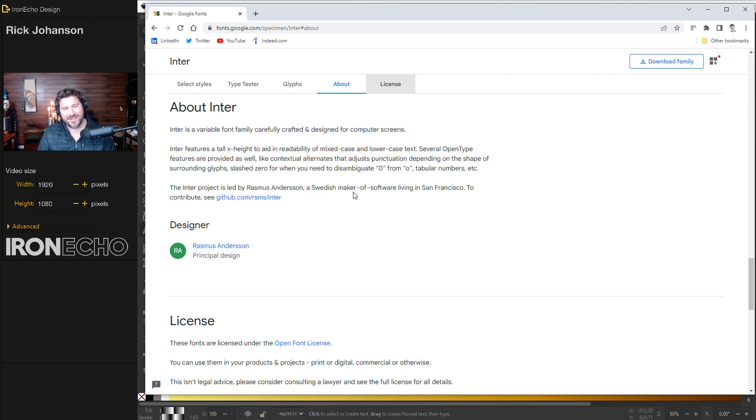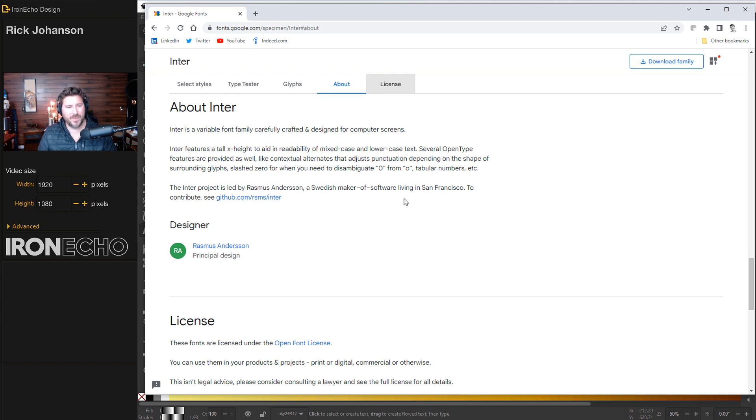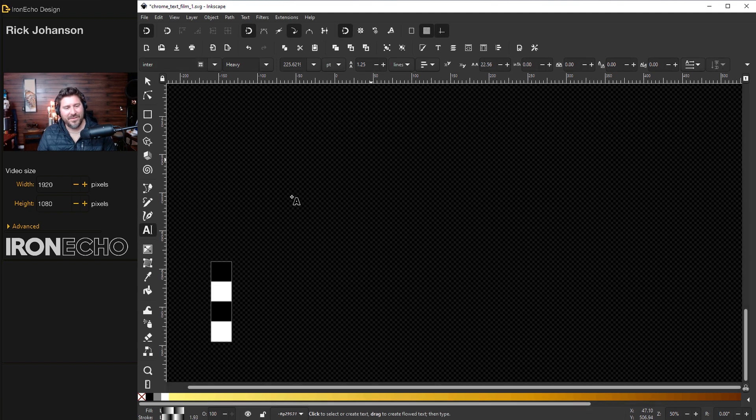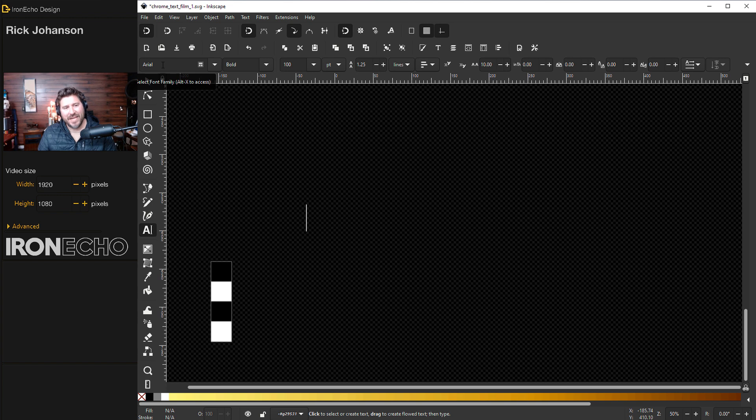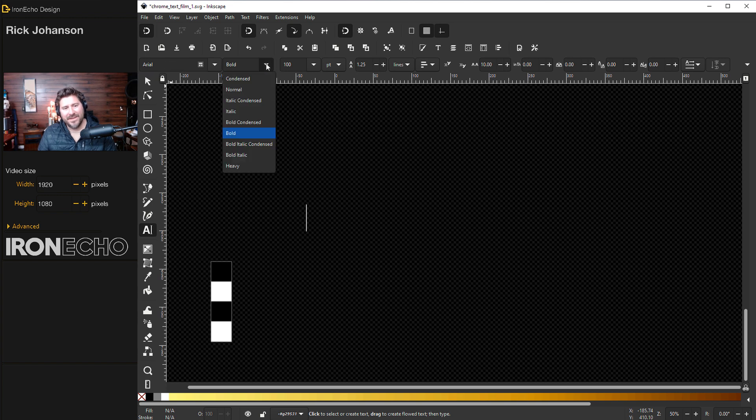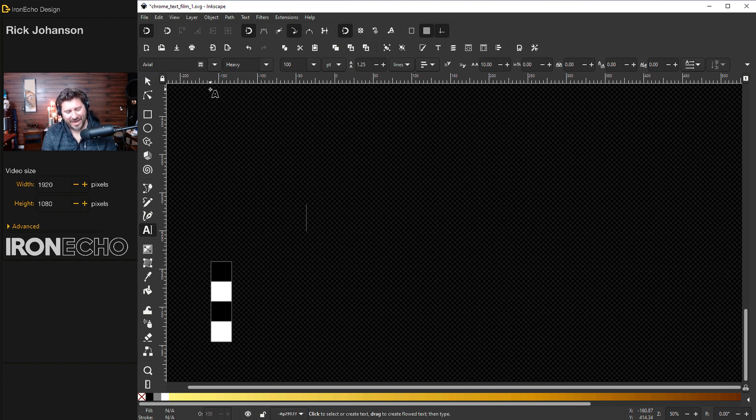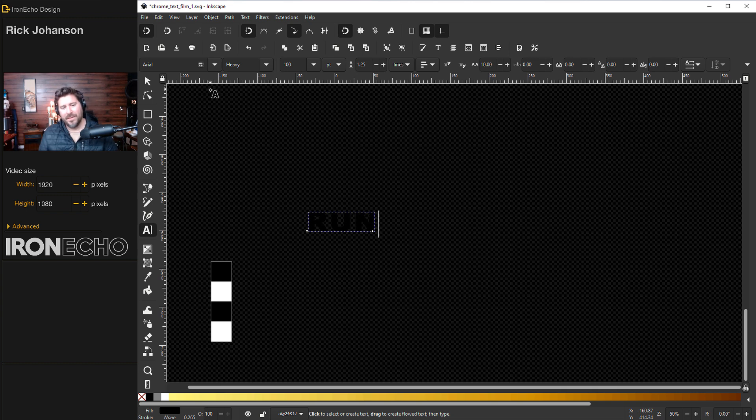Also on the license it is open source and it's all thanks to Rasmus Andersen, a Swedish maker of software living in San Francisco. So thank you Rasmus. This is one of my absolute favorite fonts. If you don't have Enter or don't feel like doing that for this demonstration, Enter is actually pretty close to Arial. So choose Arial Heavy and type out whatever word your creative juices want to.